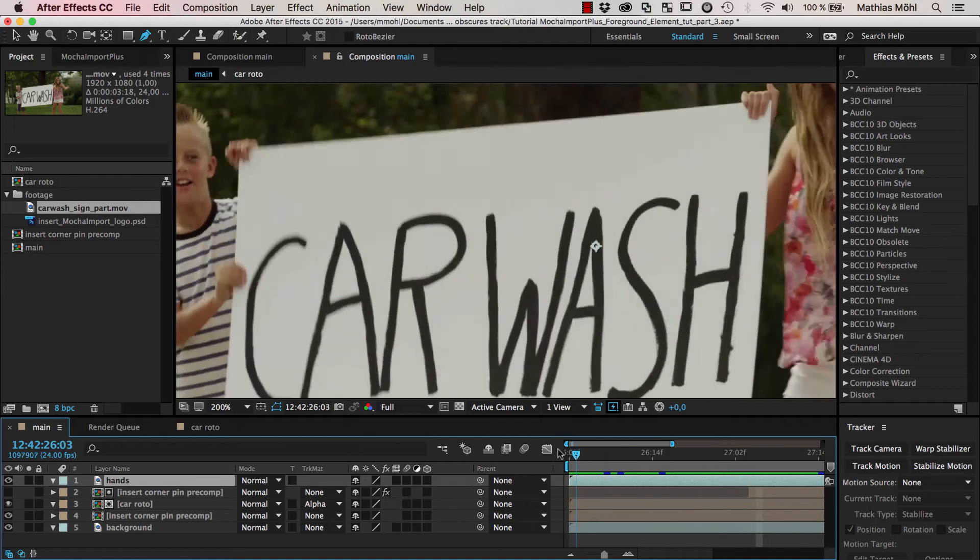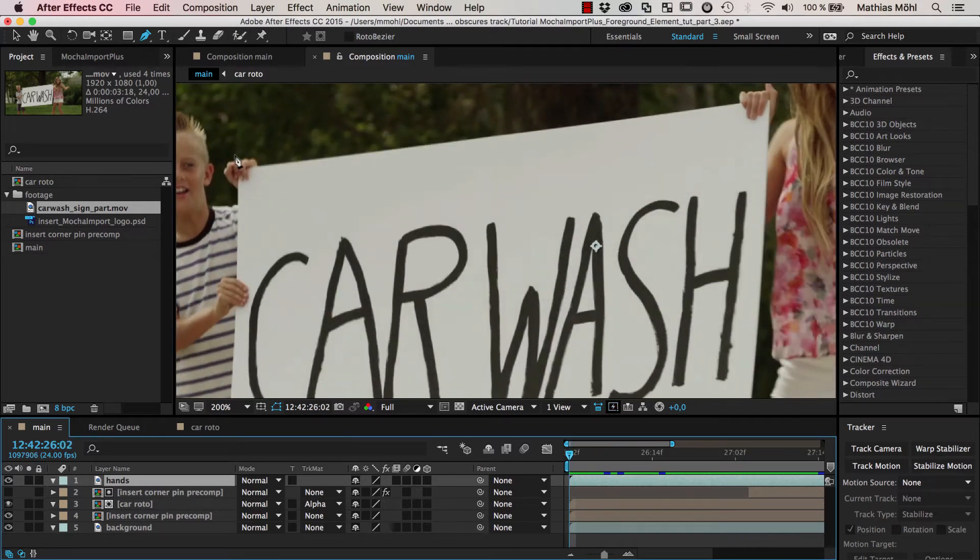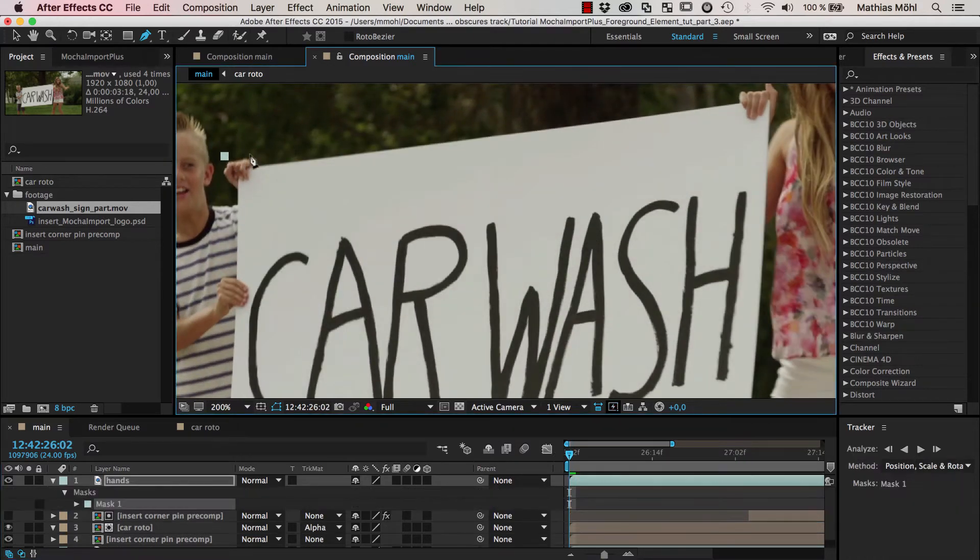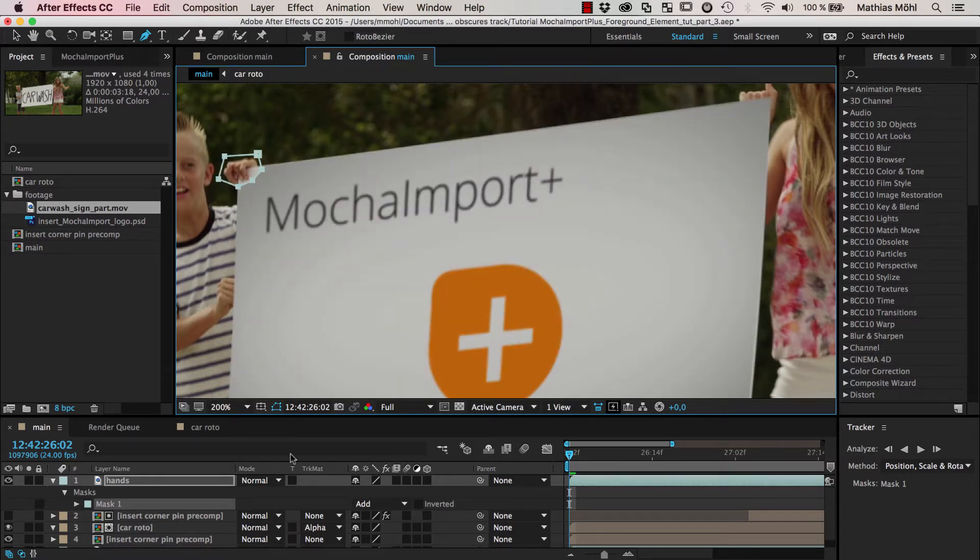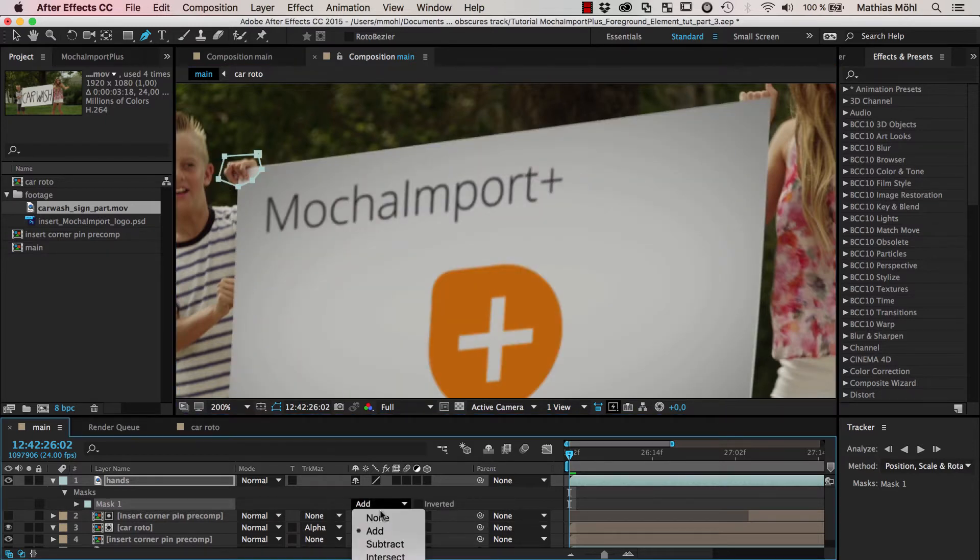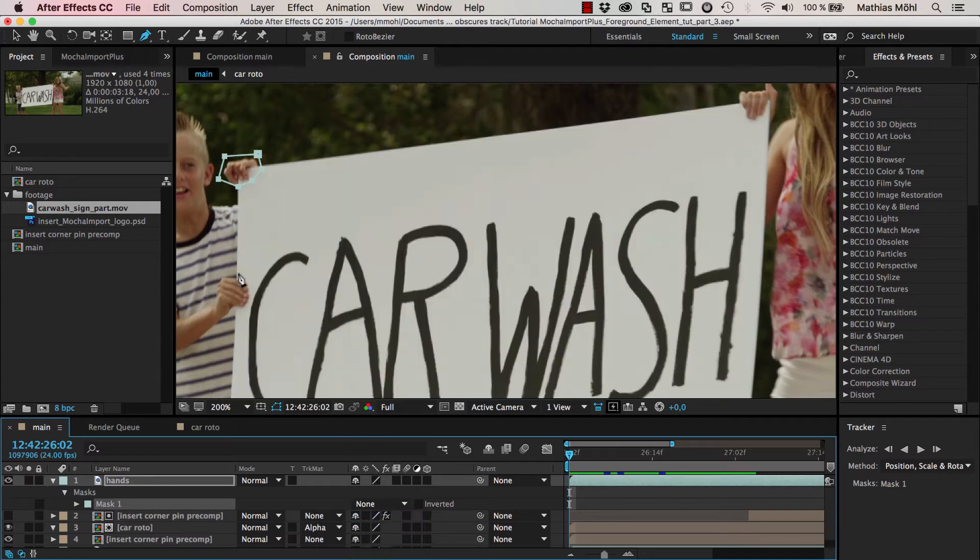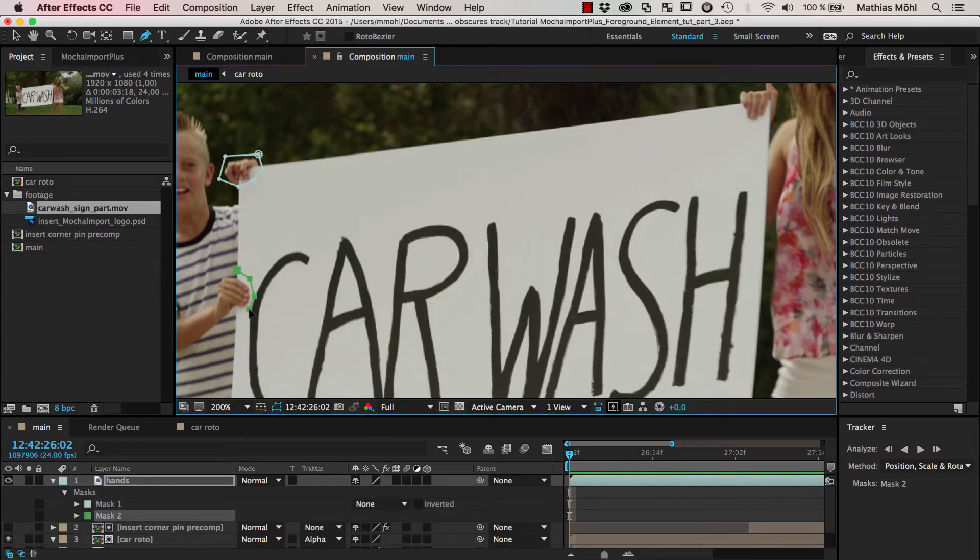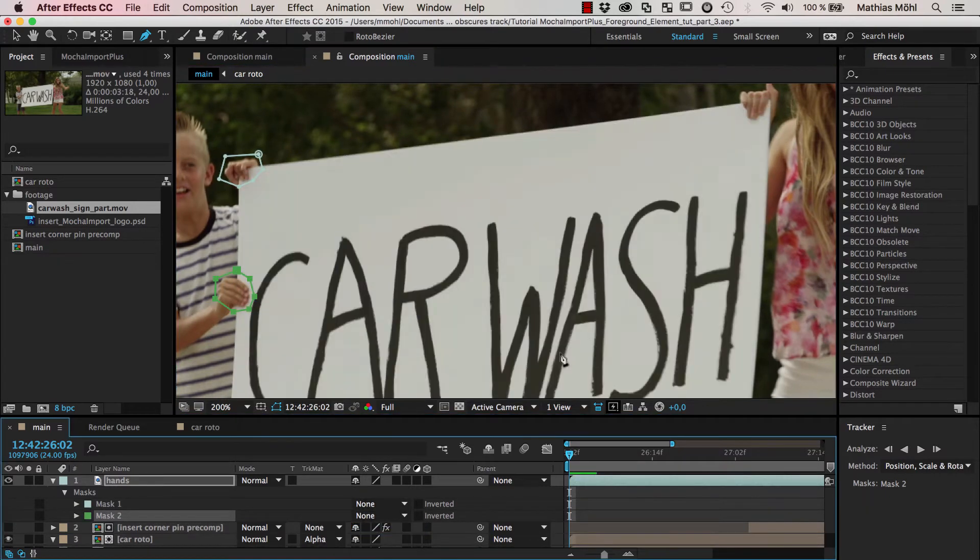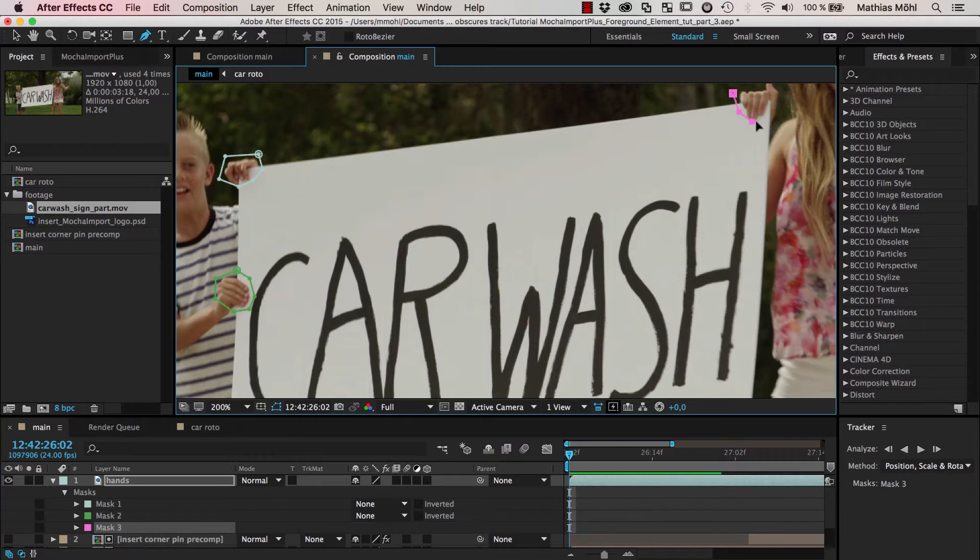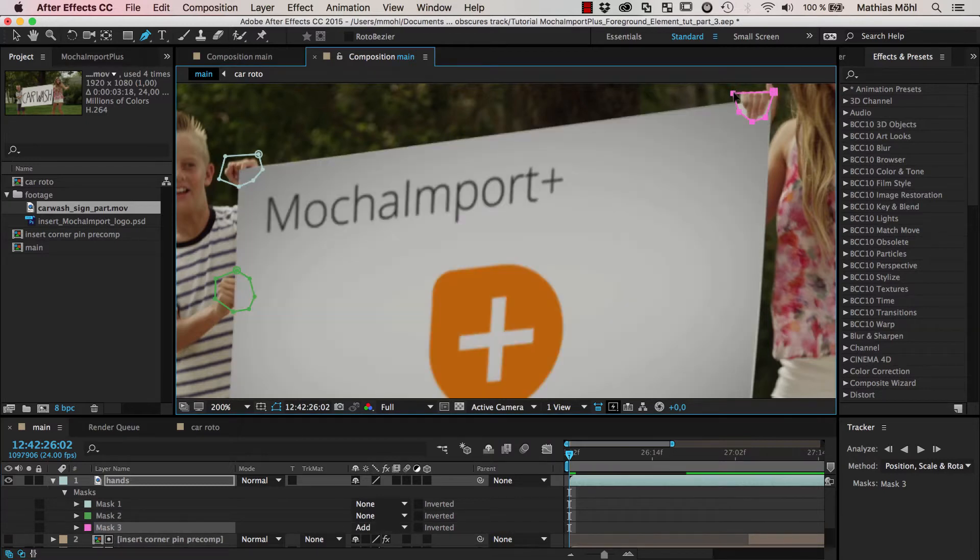And now I go to the very first frame and draw a really rough mask around the hands that are visible. After the first hand I set the mask mode to none in order to be able to set the second mask, and same for the third one.